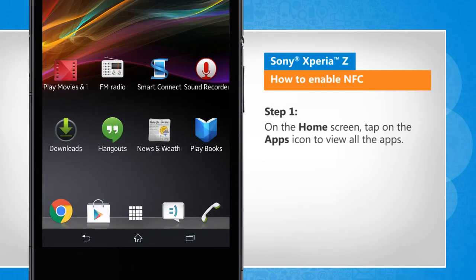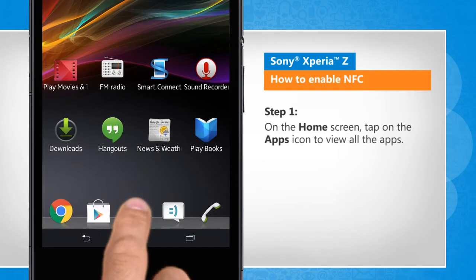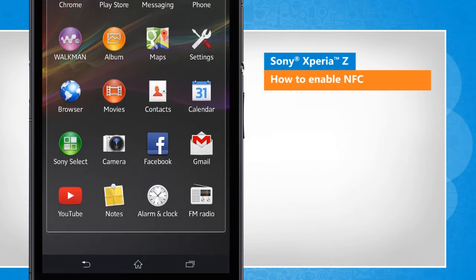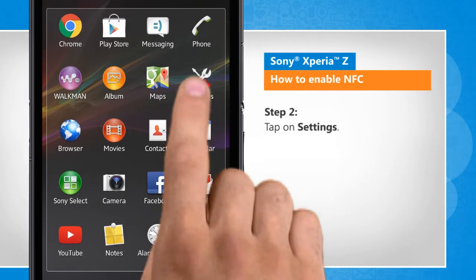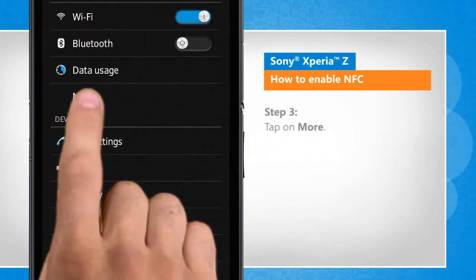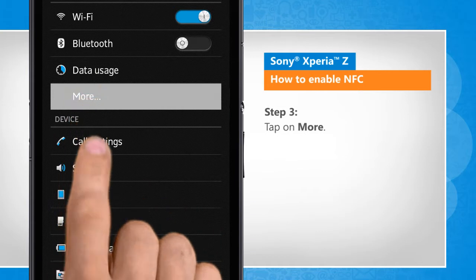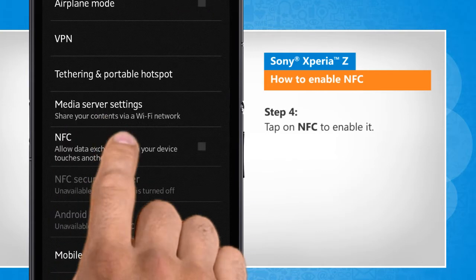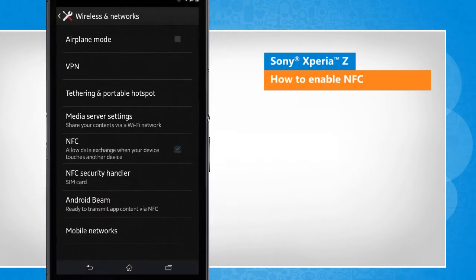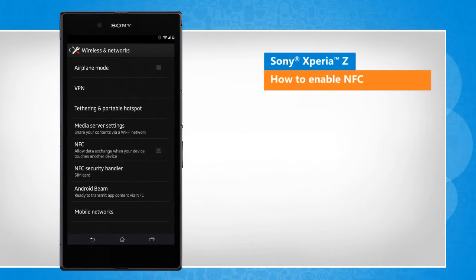On the home screen, tap on the apps icon to view all the apps. Tap on Settings. Tap on More. Tap on NFC to enable it. See? That wasn't hard at all. Thanks for watching.